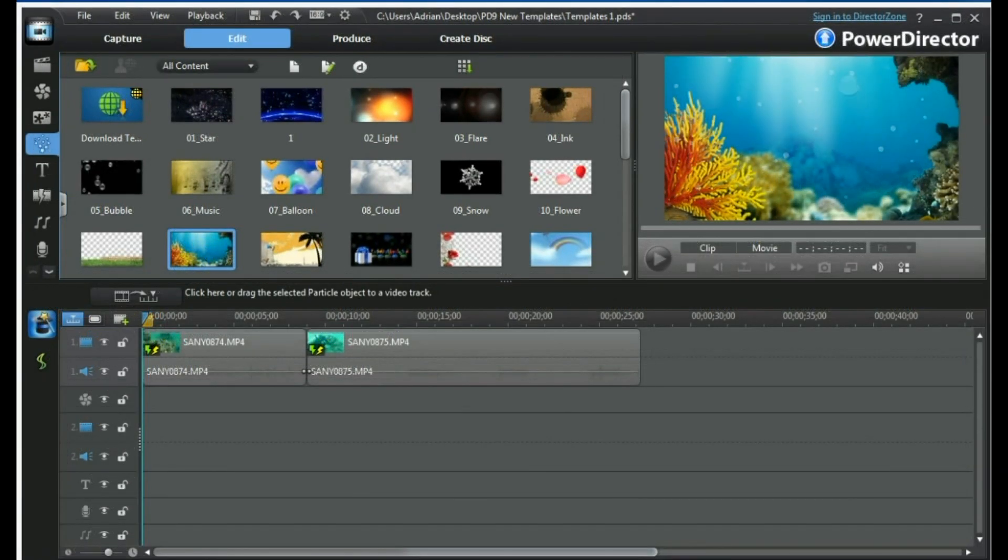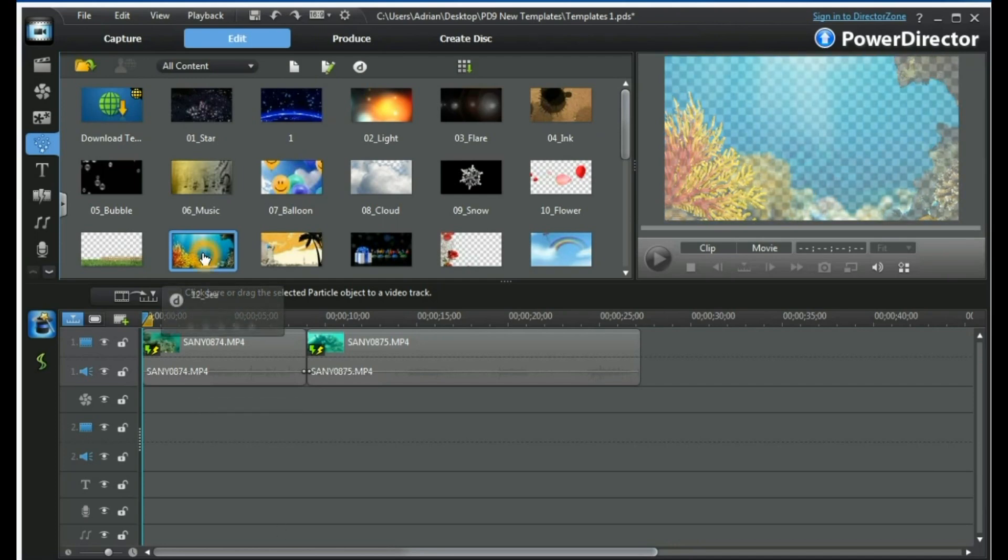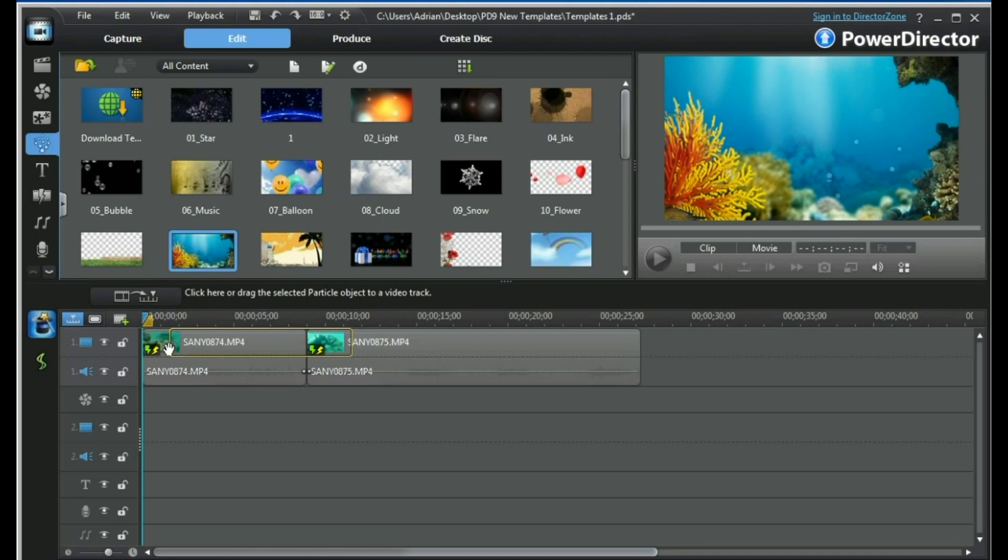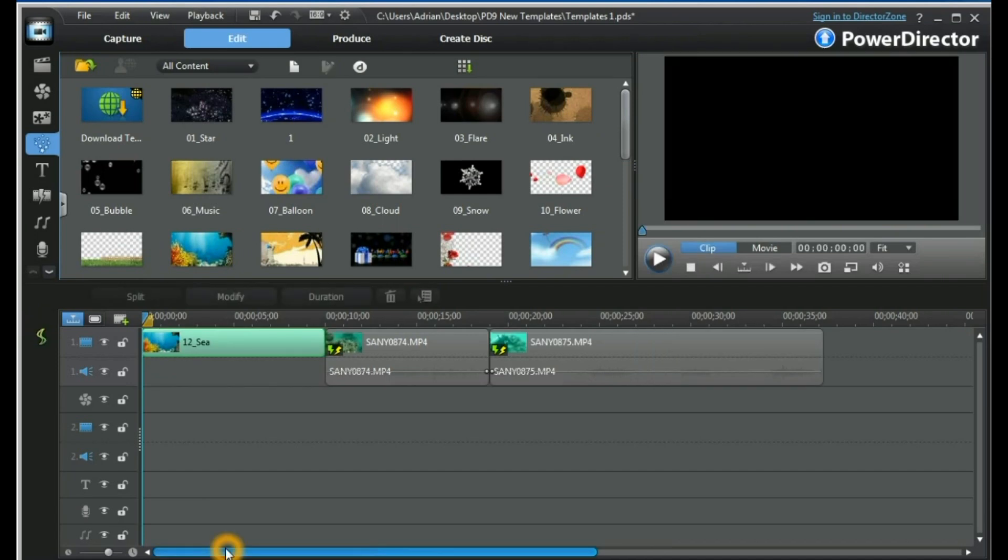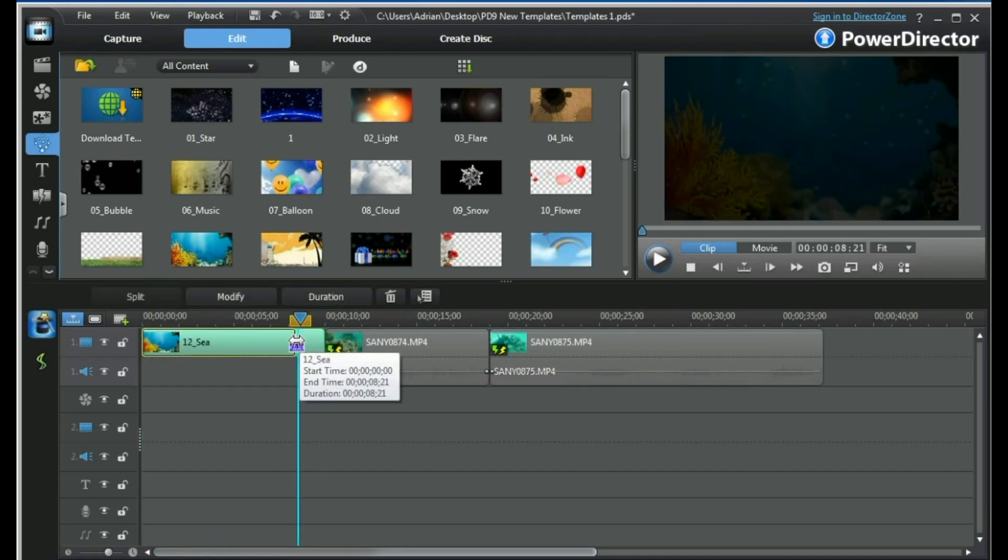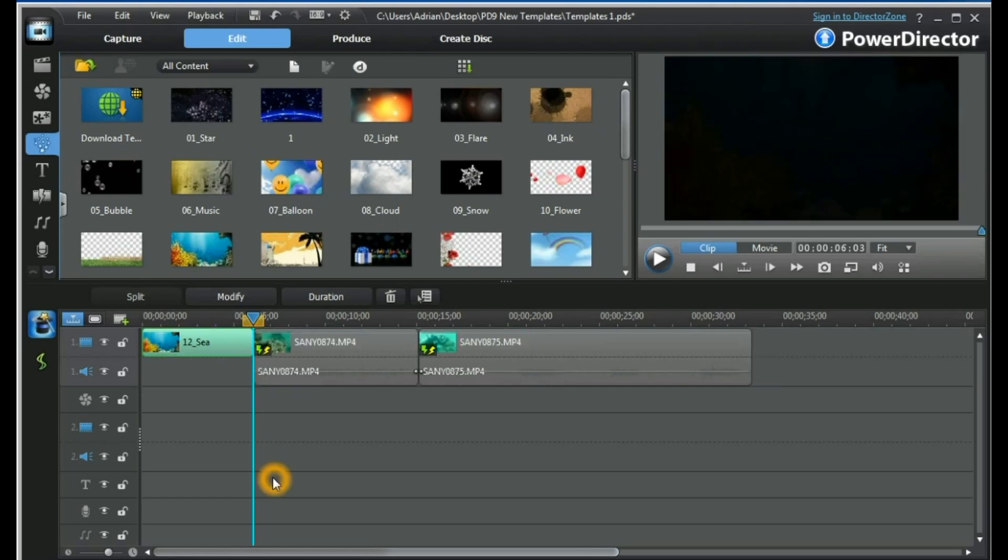Now let's use our titles and particle effects to complete our video. I want to start my video with the particle effect, so I'm going to select it, drag it down to track one, place it at the front of the video and choose insert. I want to shorten it from ten seconds down to six seconds, which I can do by dragging the right hand boundary.